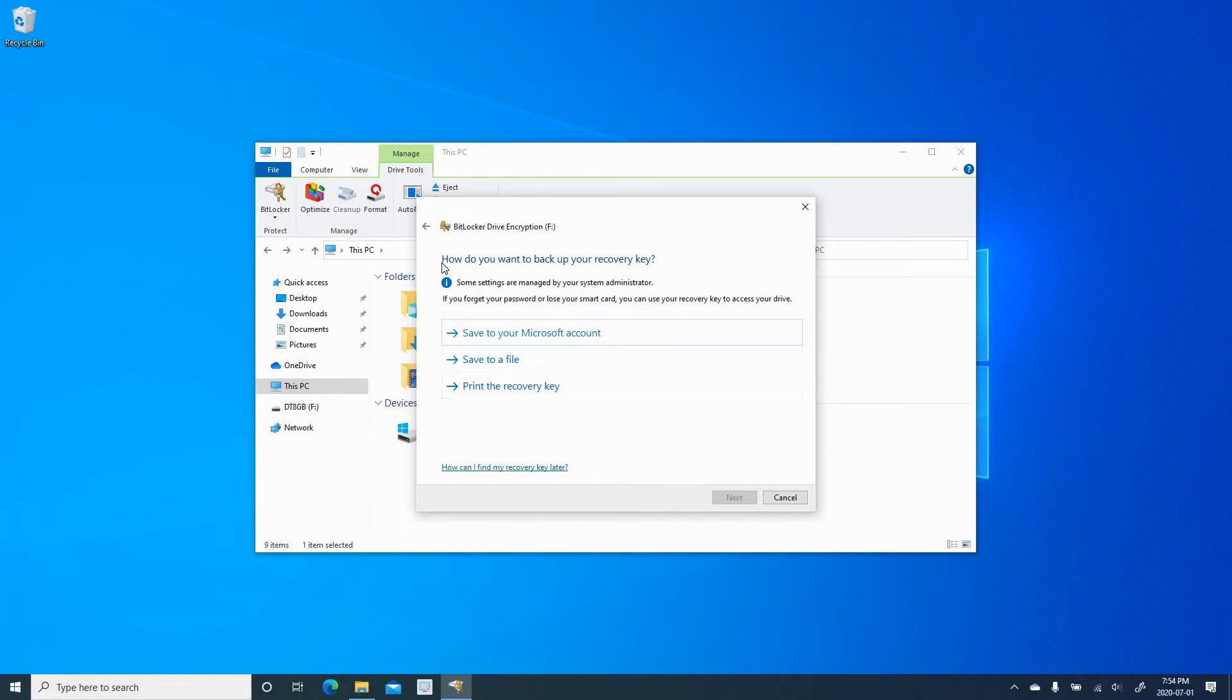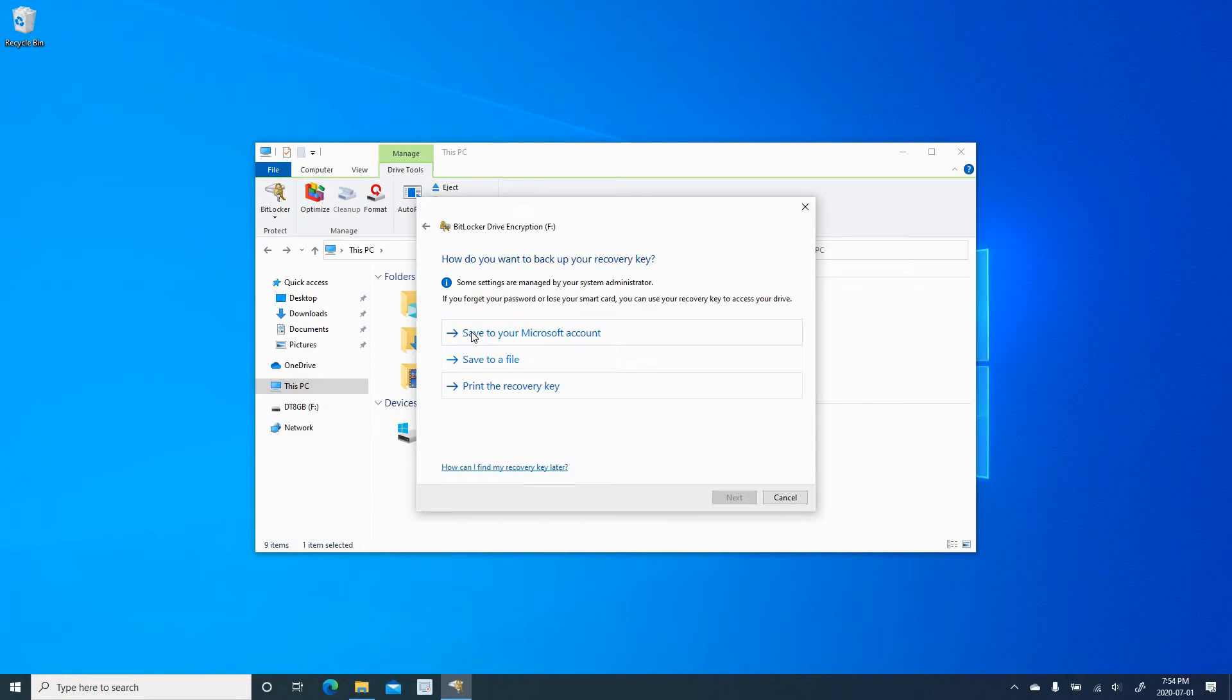And here, you have the option to back up your recovery key, and this is a very important step. In case you forget the password, so that you don't lose the information on the USB key, you should back up your recovery key. You have three options: save it to your Microsoft account if you are logged in with a Microsoft account to the device, save it to a file, or print the recovery key.